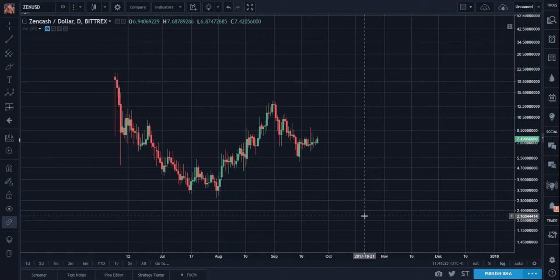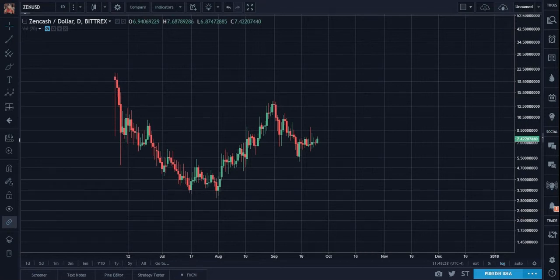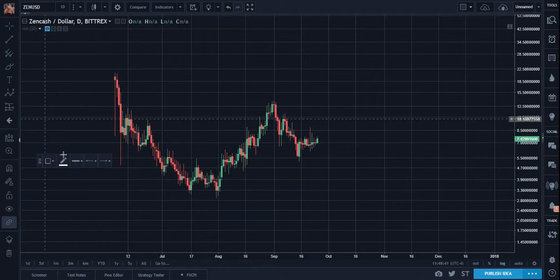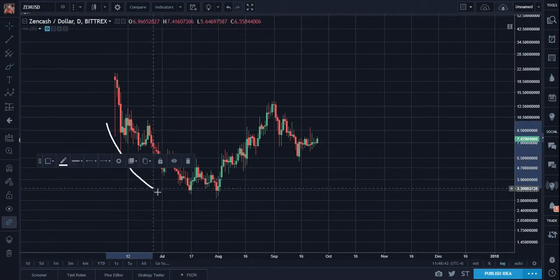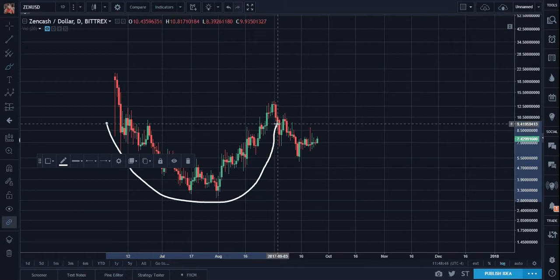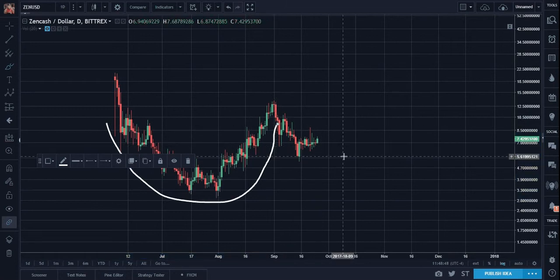For the readers and followers who have been listening to and reading my blogs, the most apparent pattern here should be screaming out at you. This is beautiful — you can't get better than this. Can you say cup and handle? My goodness, look at this.